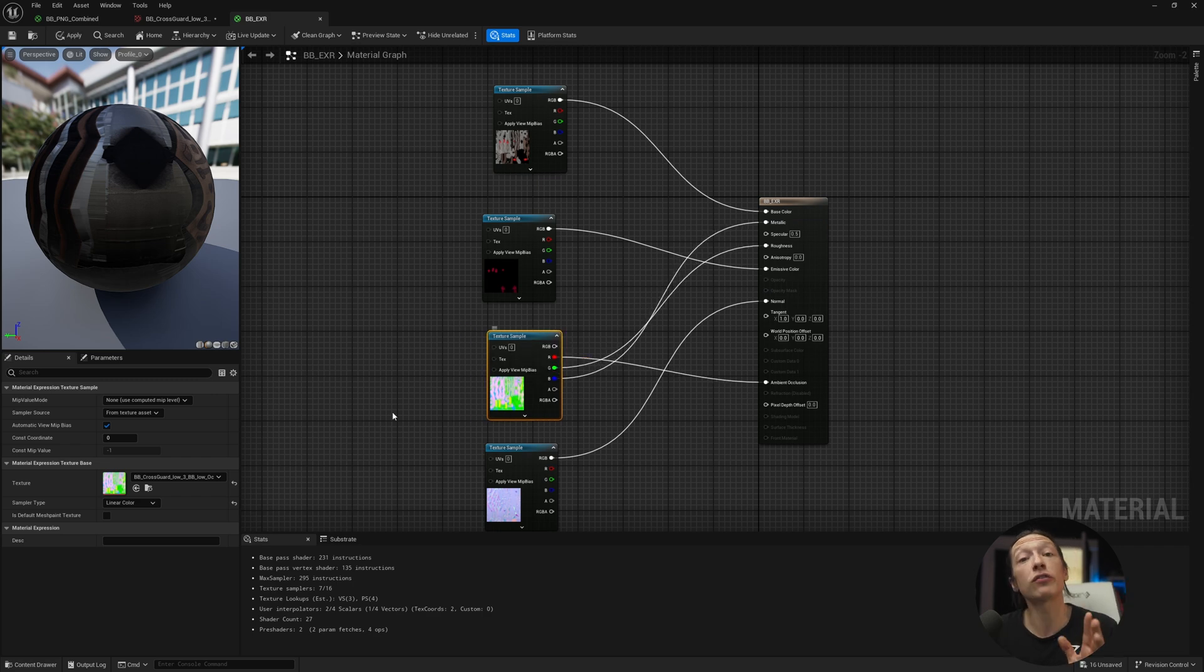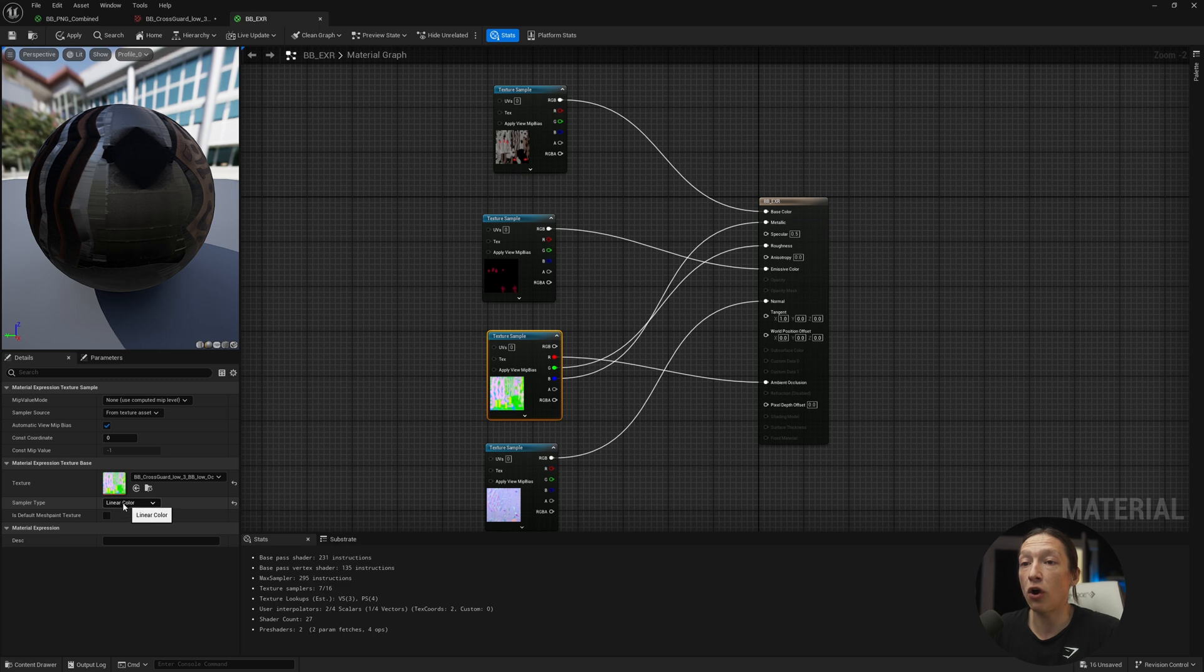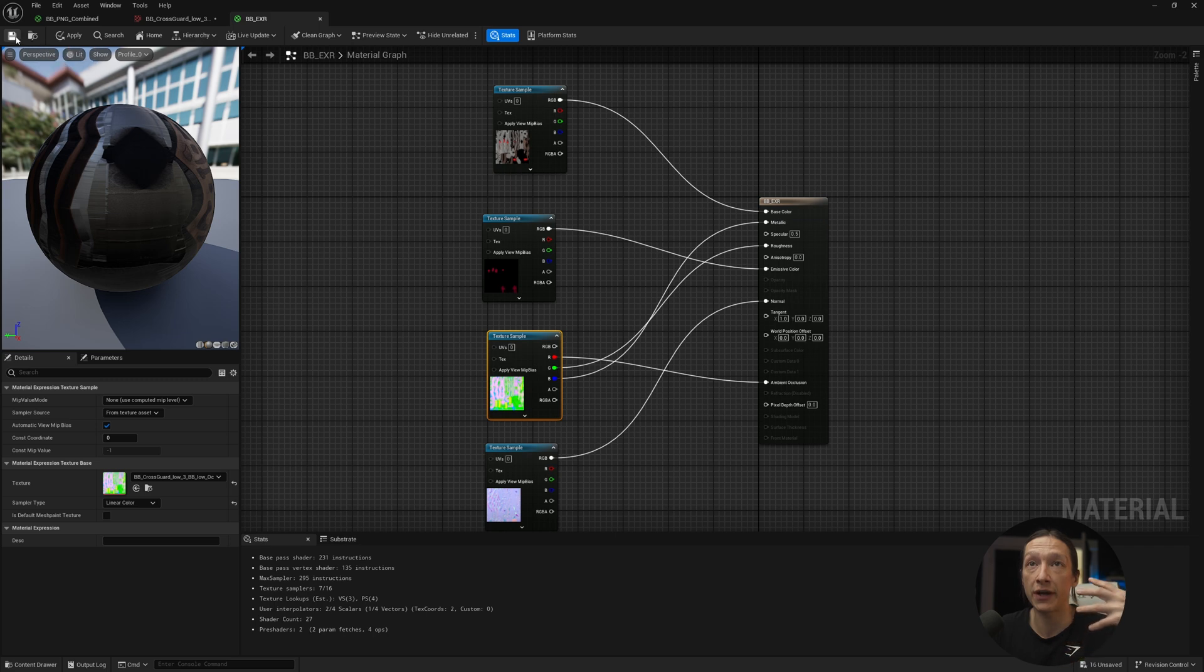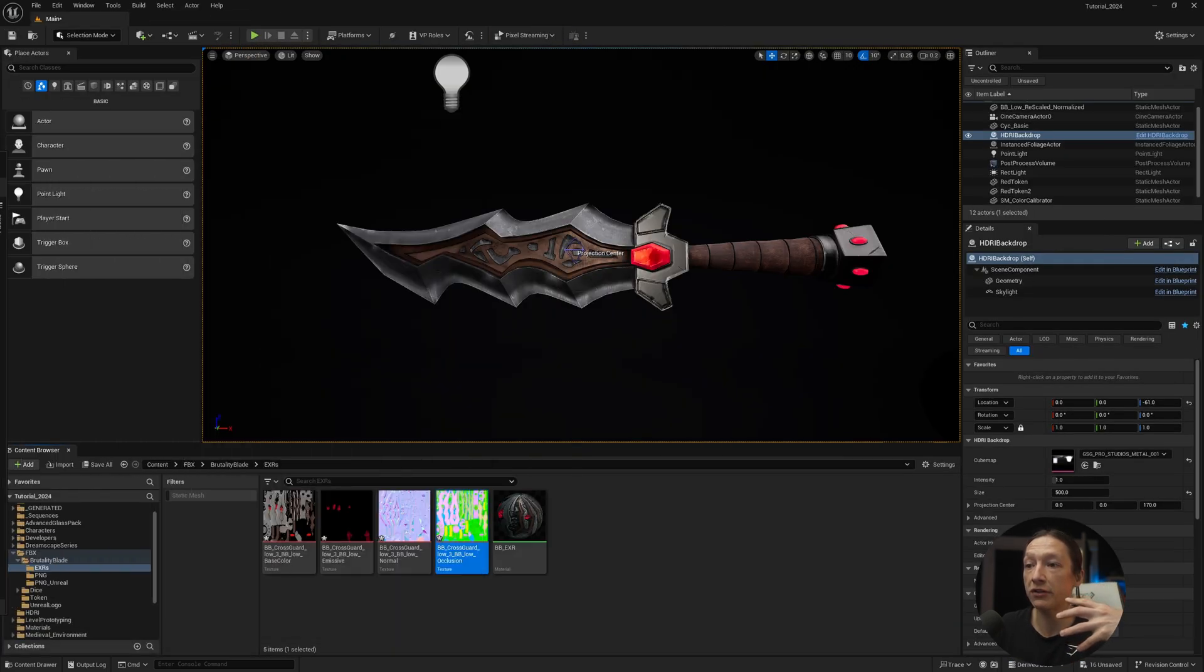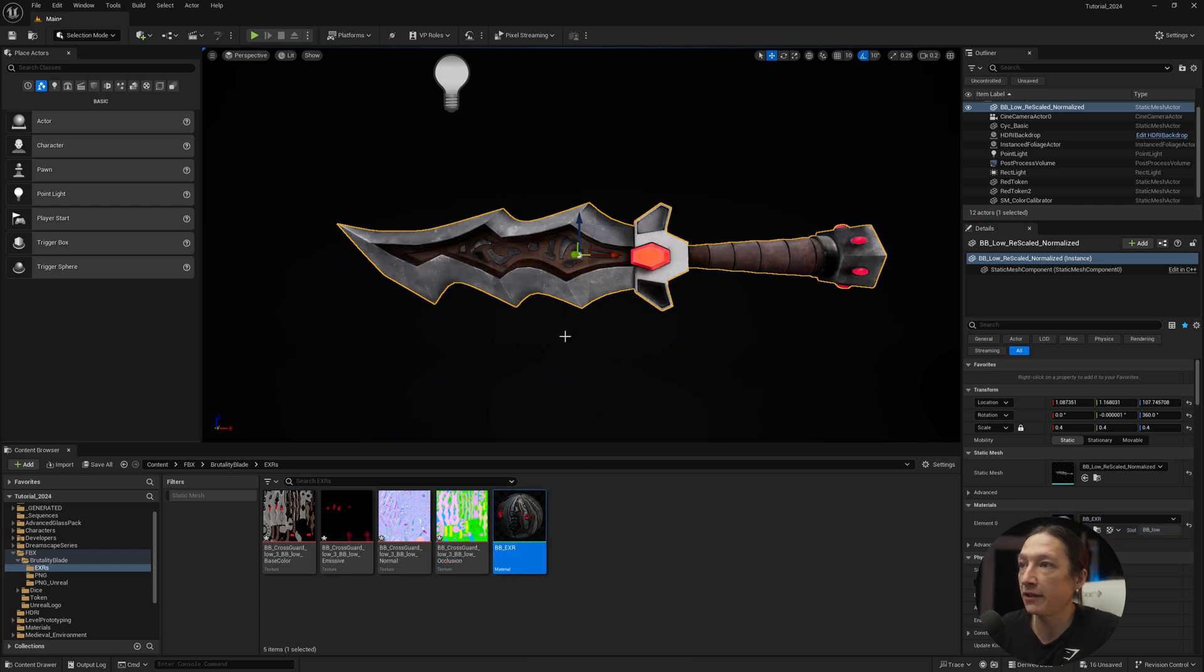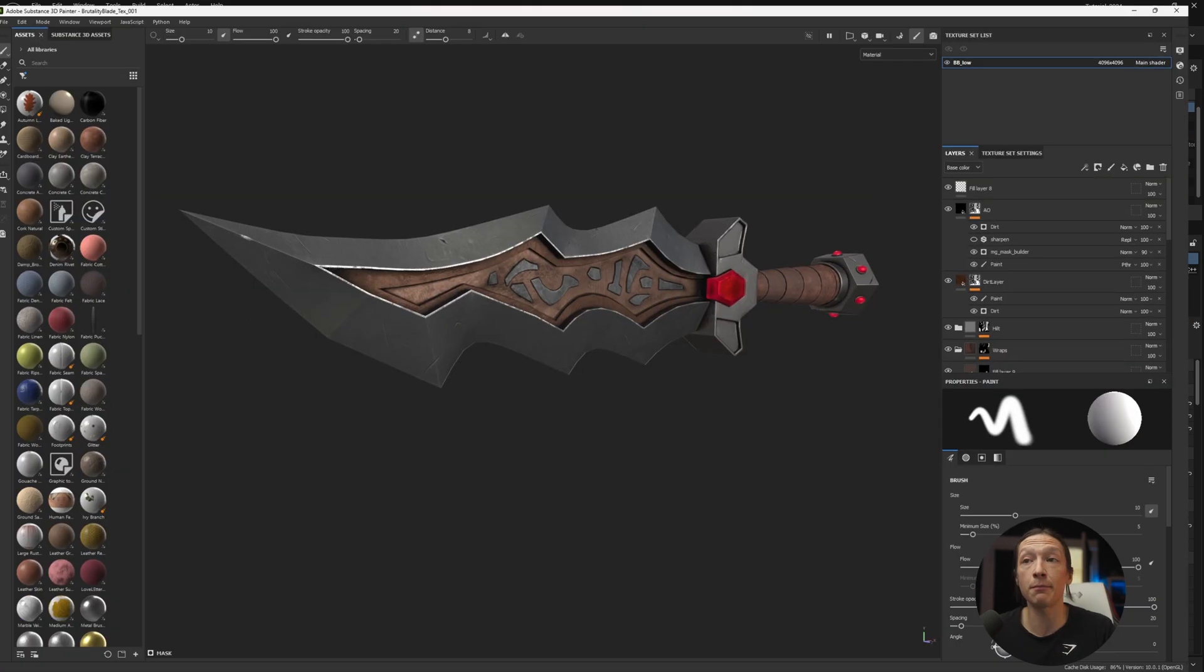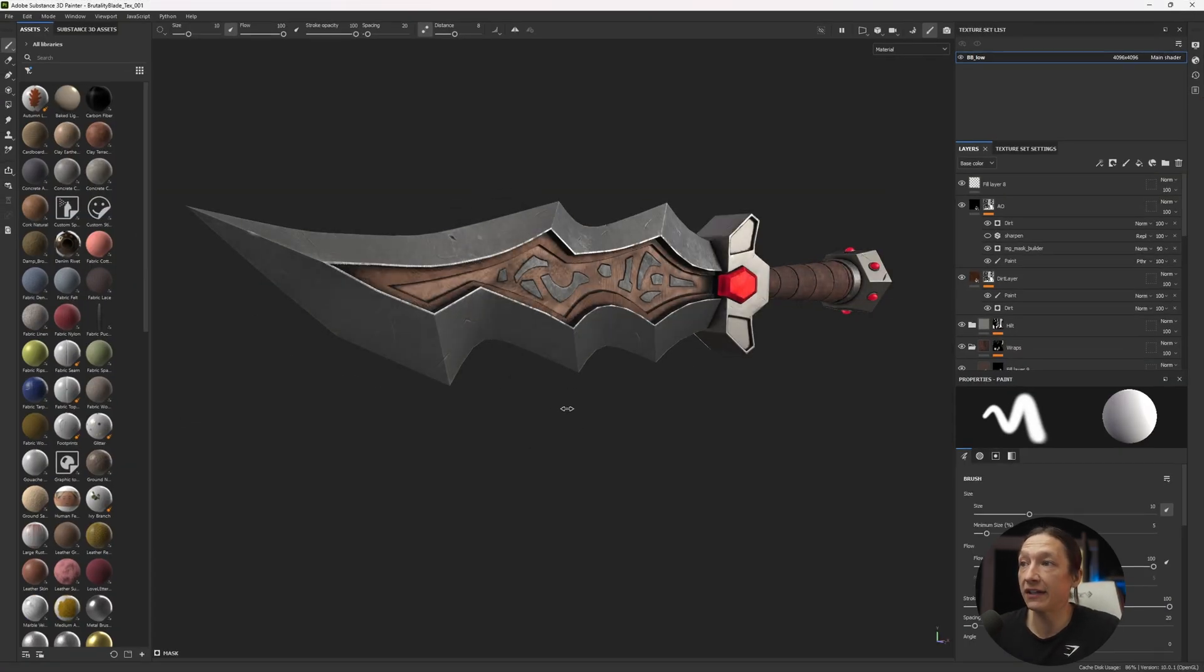Now we can notice one thing. I didn't do any changes to my Unreal project, but the sampler type is already set to linear color because an EXR is a linear image. It's already looking for that. So when I go ahead and hit save and bring this over, let's remove my material on my sword and then take this EXR and drop it in. And that looks different. It definitely looks different. I'm going to go out on a limb and say this is much closer to what I have in Substance Painter.